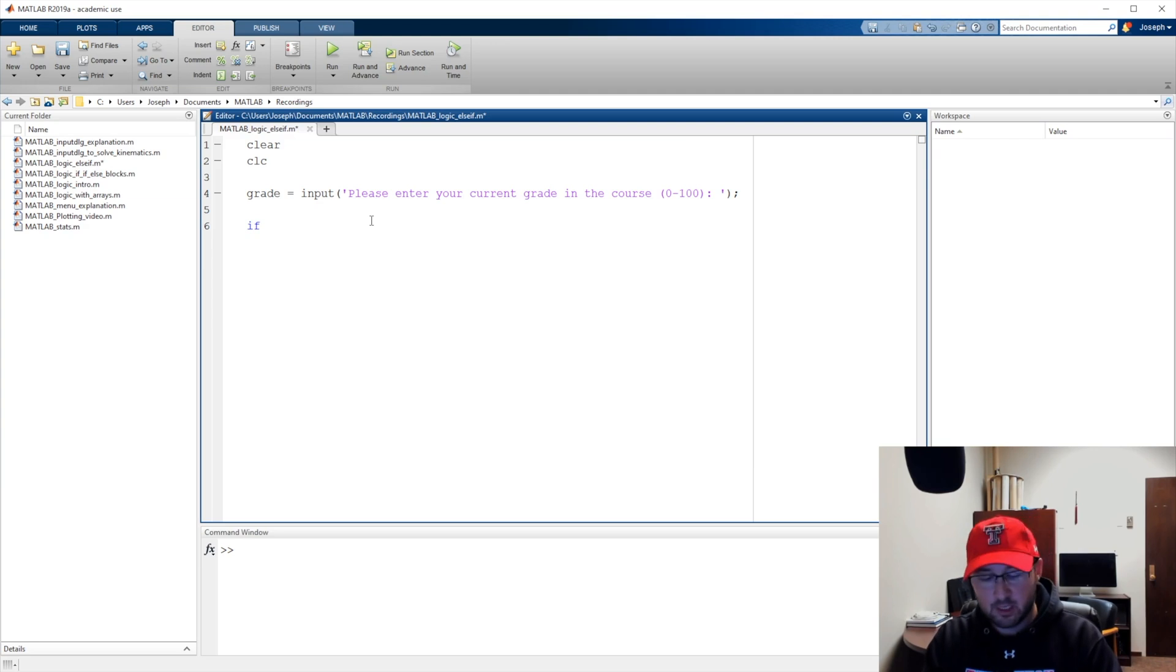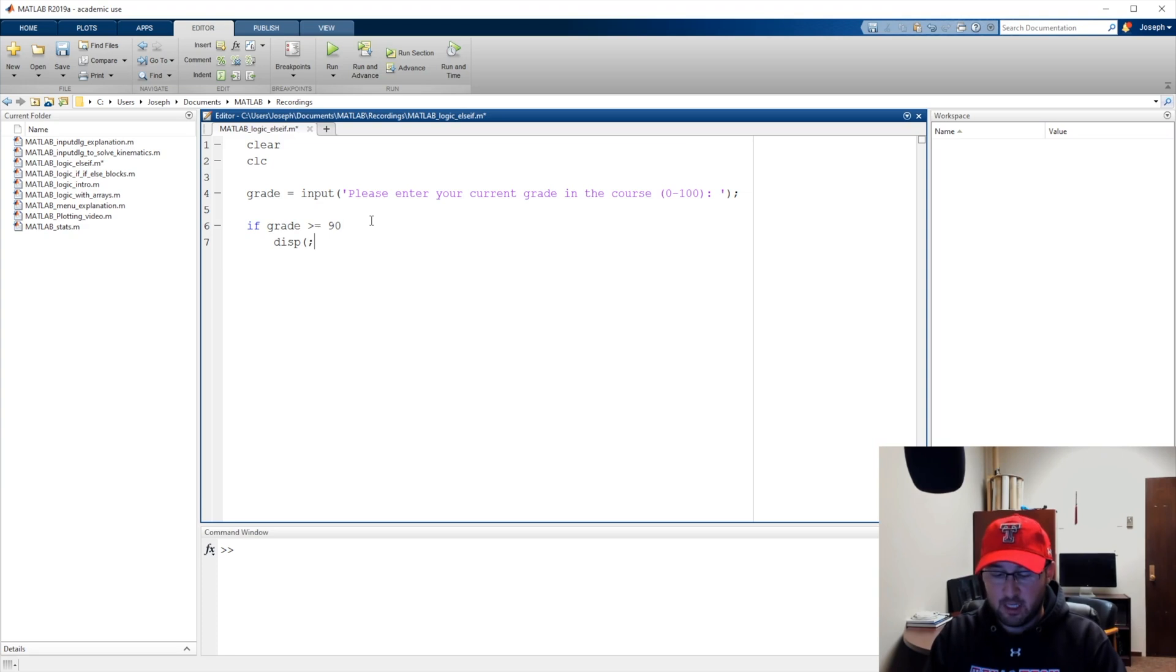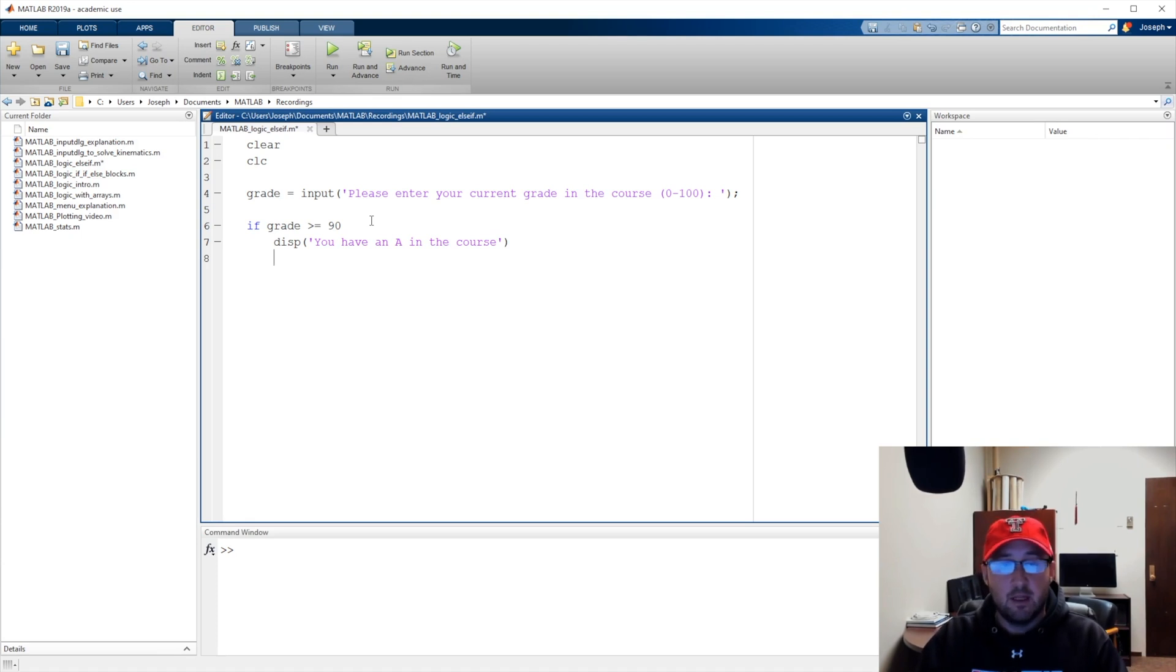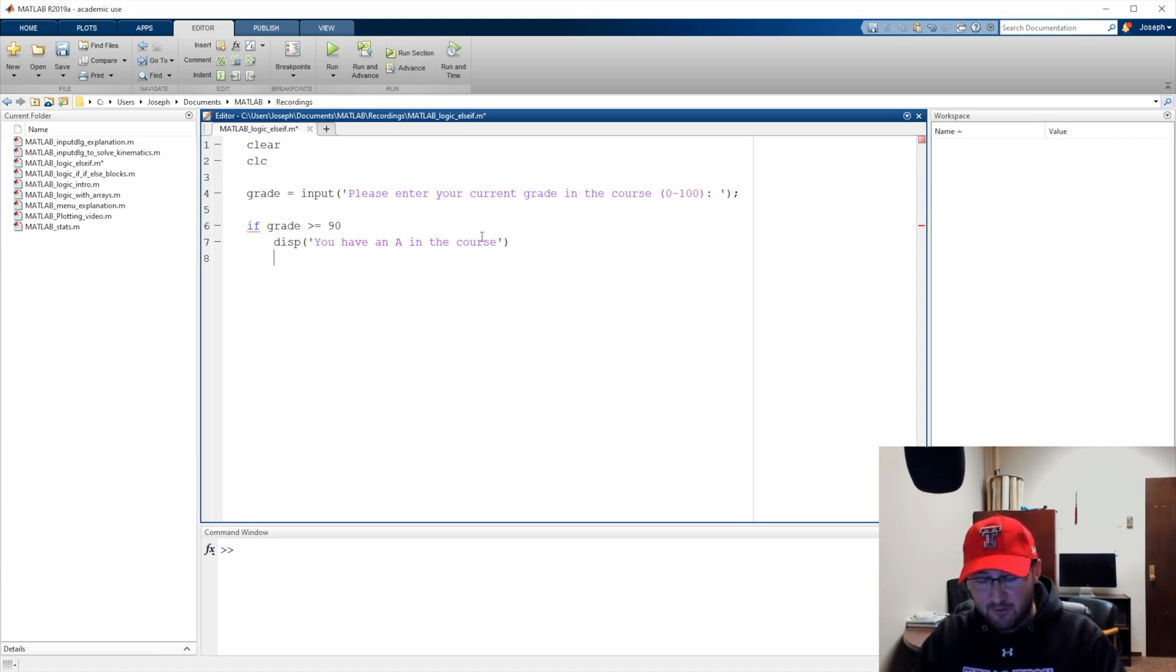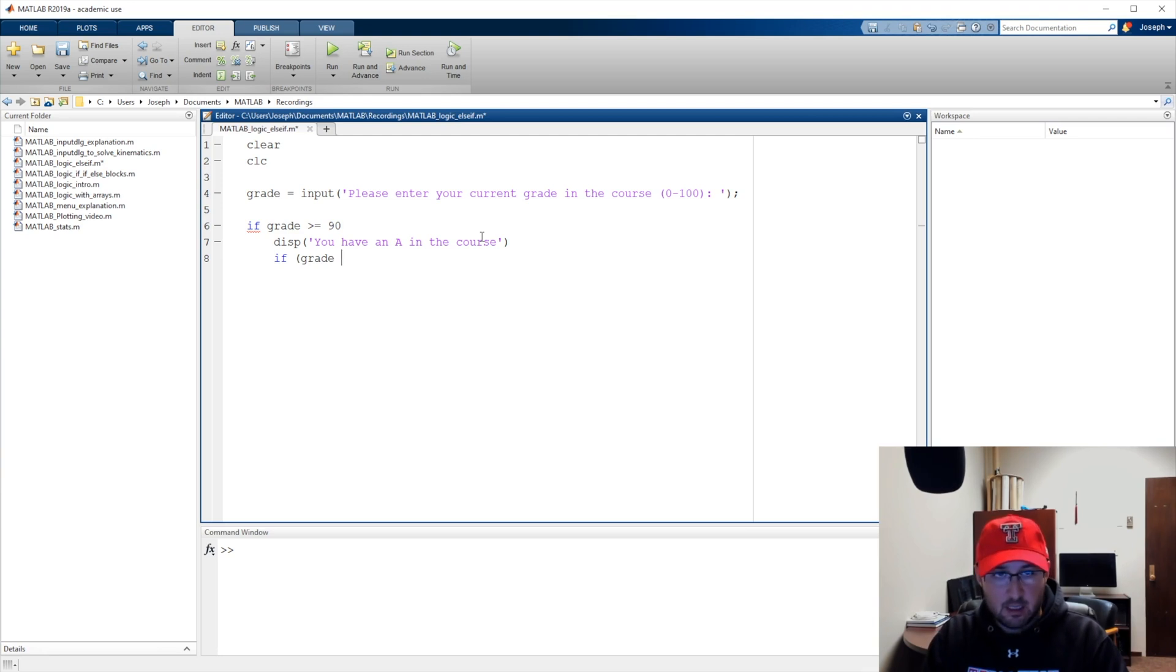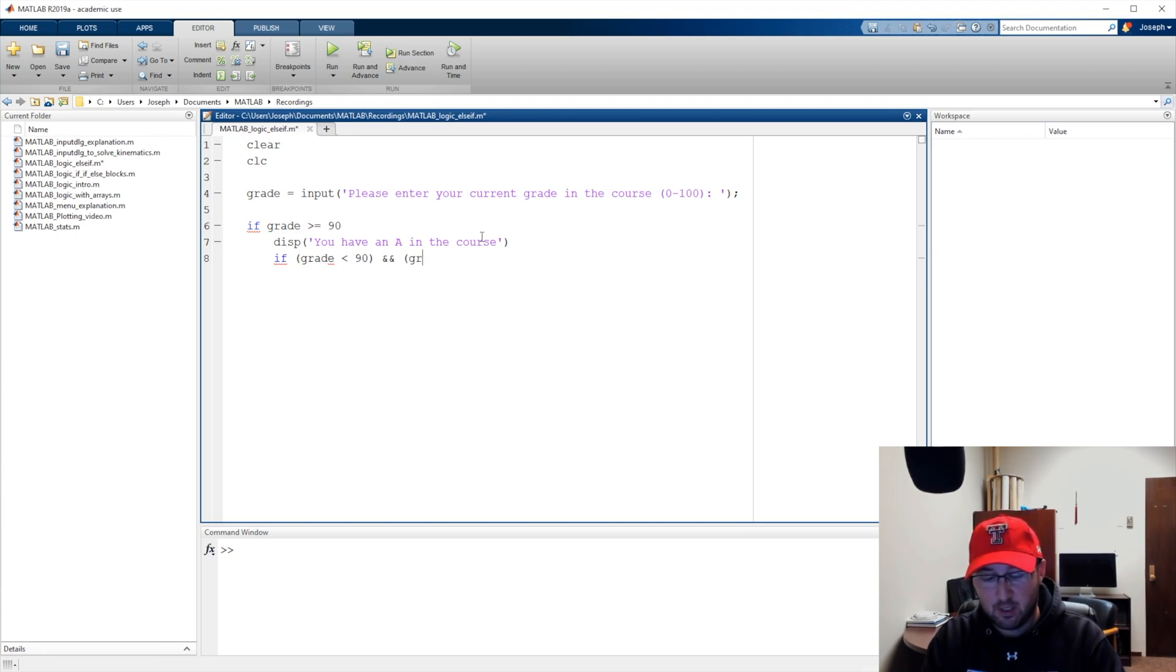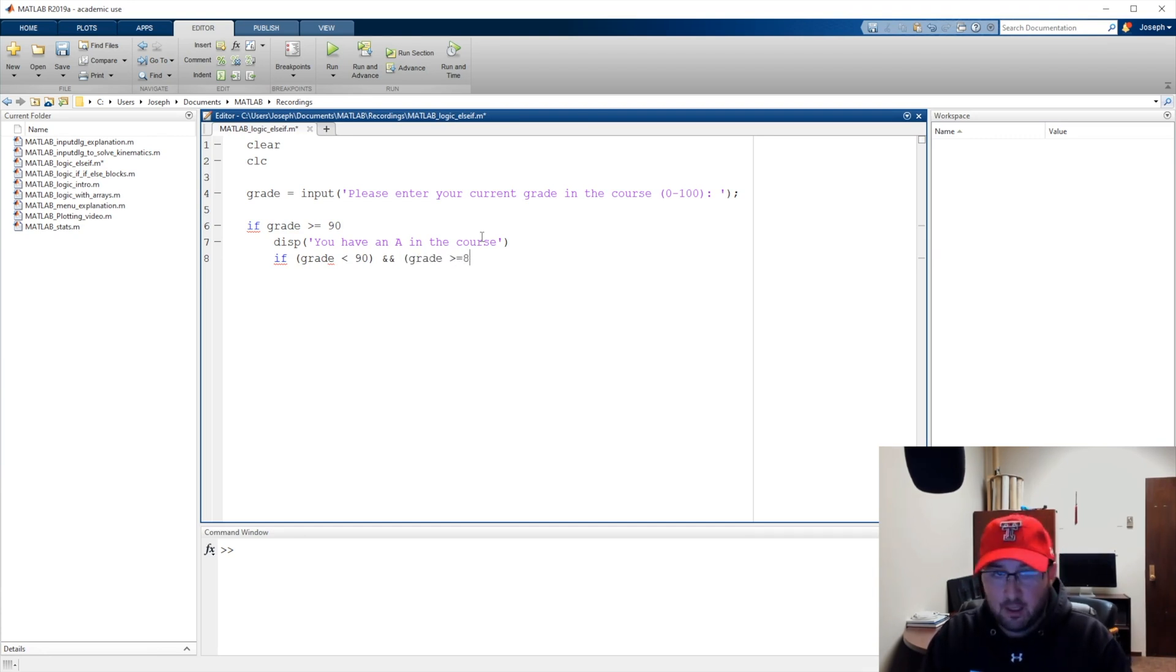We're going to say if the value the user enters is greater than or equal to 90, then we're going to display you have an A in the course. Now if the value in grade - let's put this in parentheses - is less than 90 and the value in grade is greater than or equal to 80.